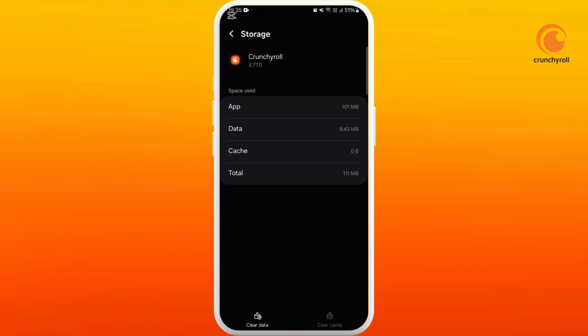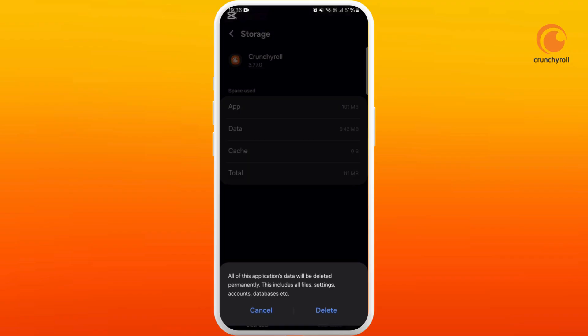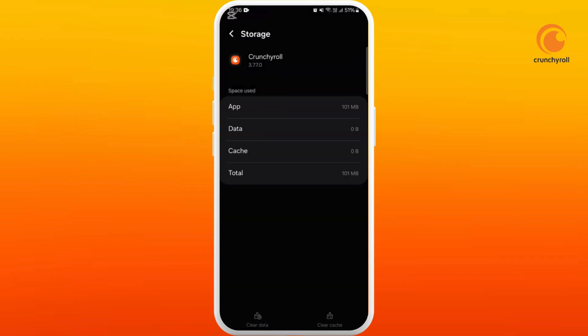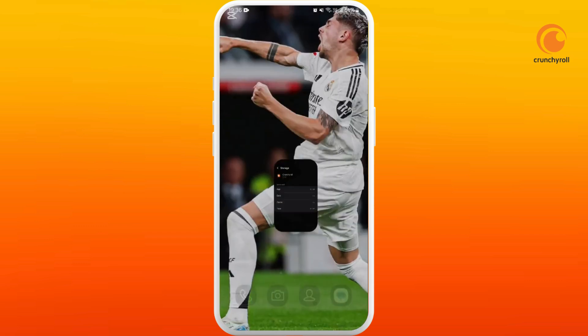It might fix your issues, but if it doesn't solve your problem you can come back to this section. At the bottom left corner you can see the clear data option — tap on it, then select delete. It will delete the overall data of your Crunchyroll app, so you will need to re-login to your account again.